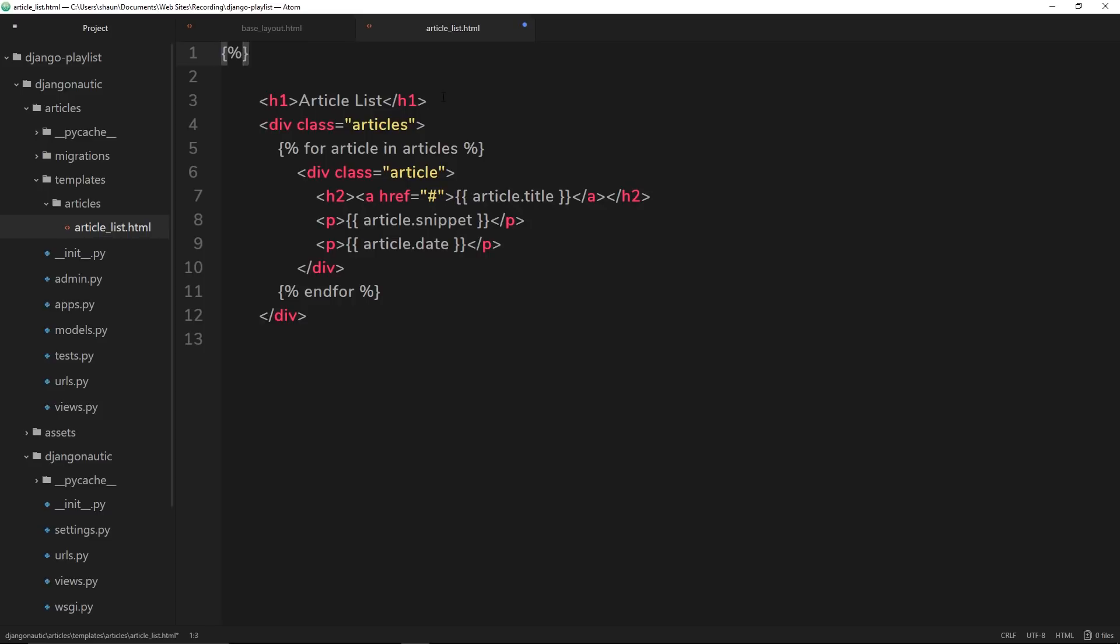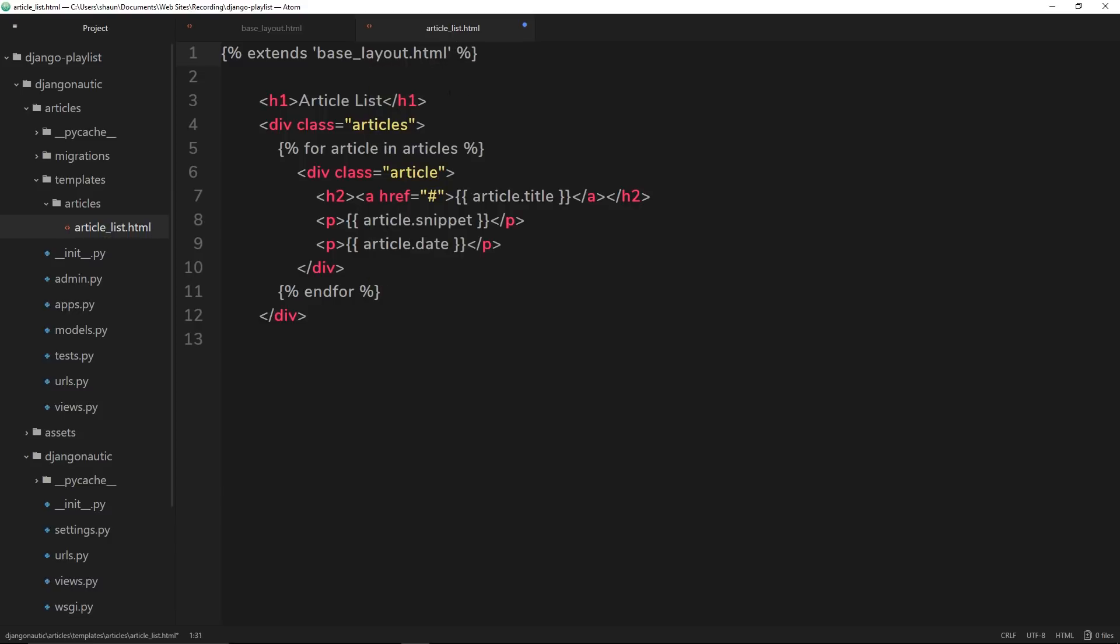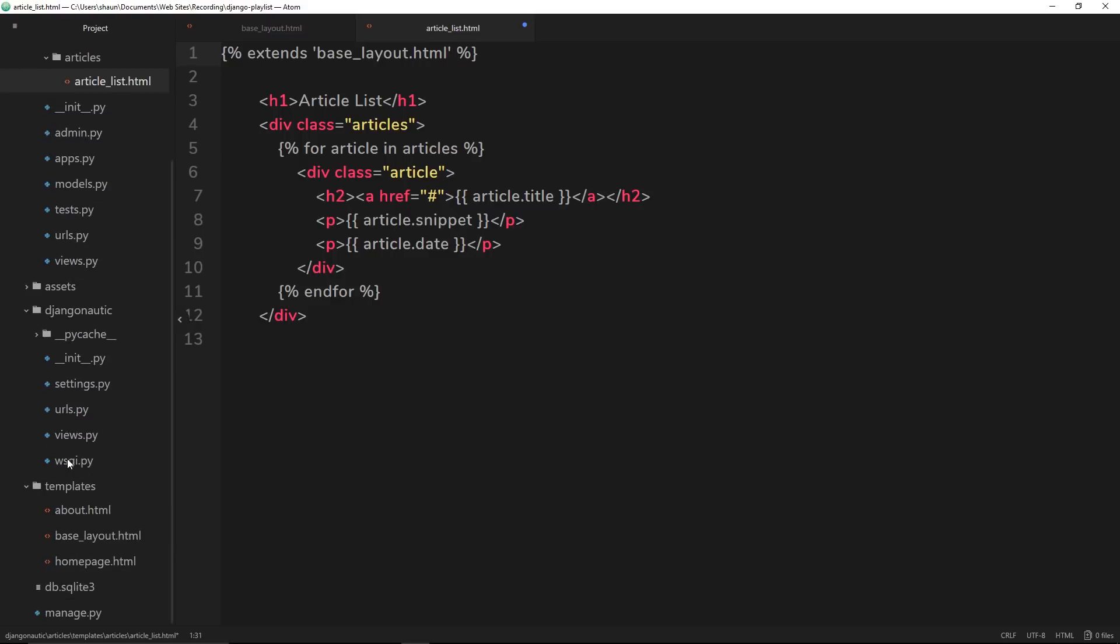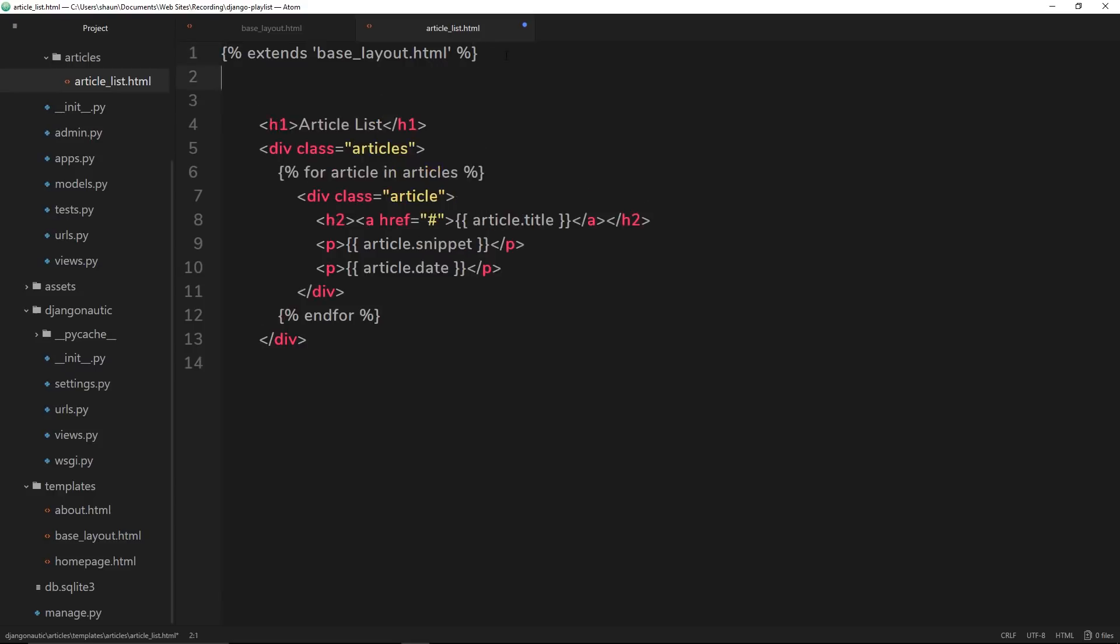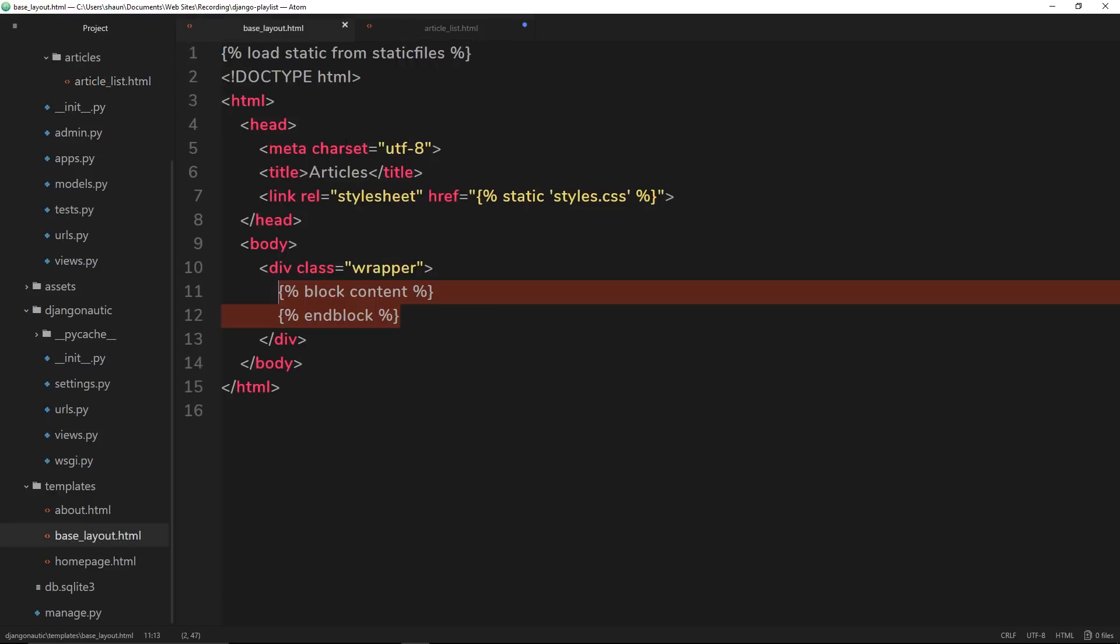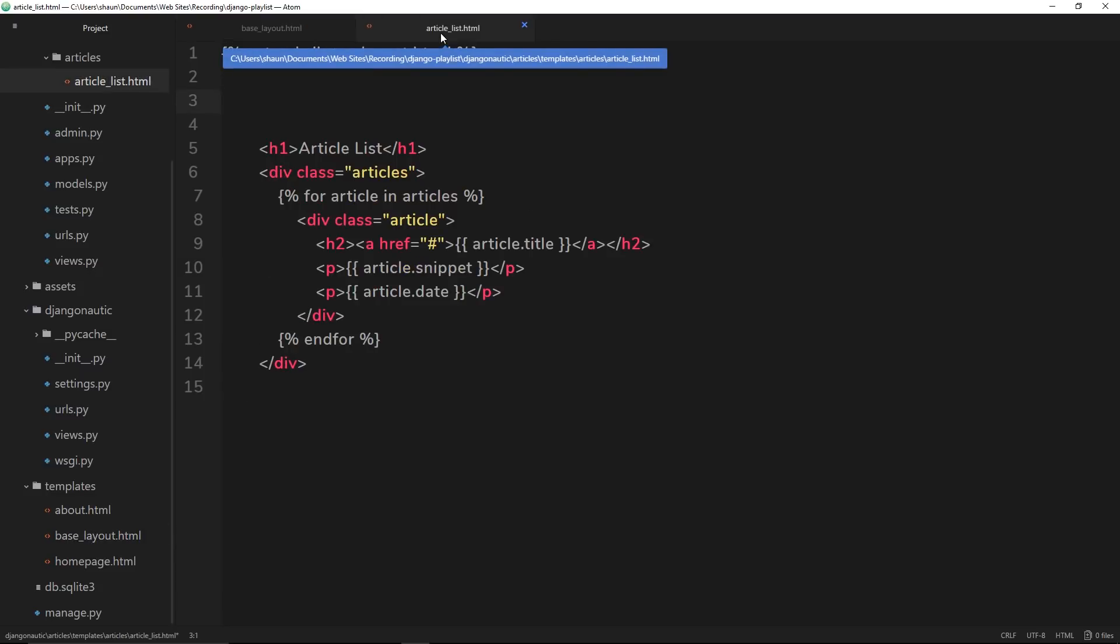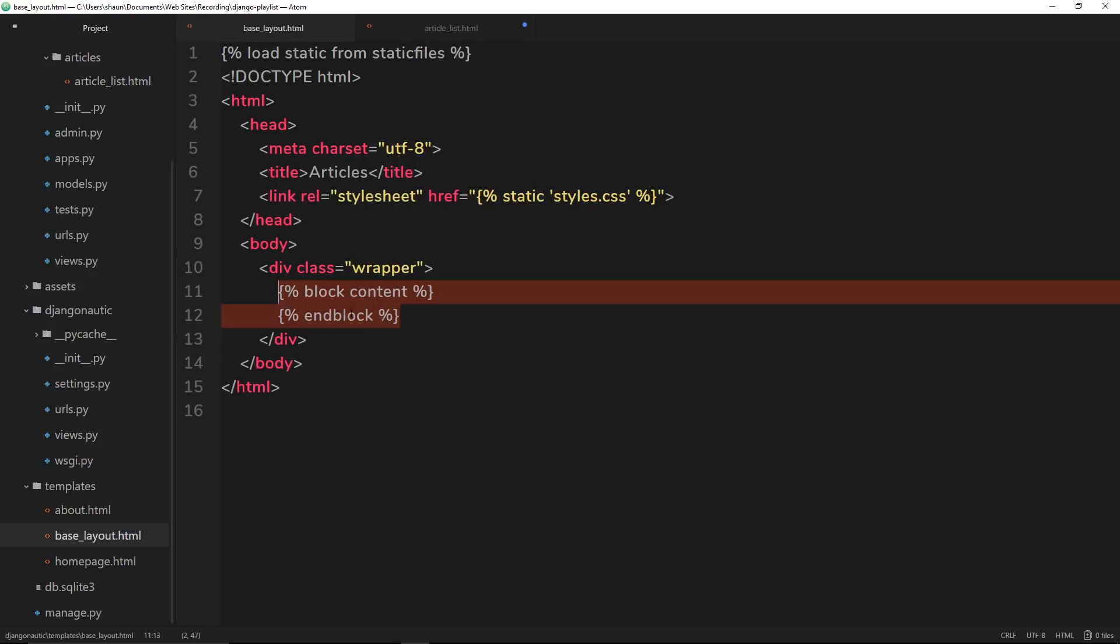So curly braces percentage like so. And inside, we say extends, and then in single quotes, base_layout.html. All right. So now Django knows that this template wants to extend from this template right here. Now, I said that we need to say where the block is because we have this block right here. And Django will look for this block called content inside our individual template. And if it finds it, it's going to grab all of that block and paste it right here.